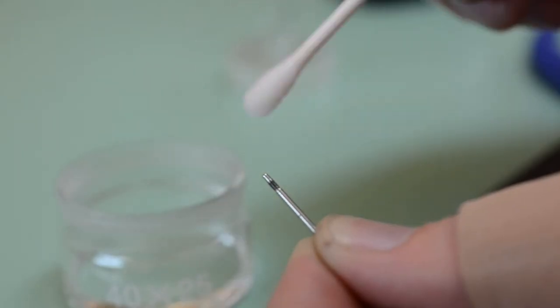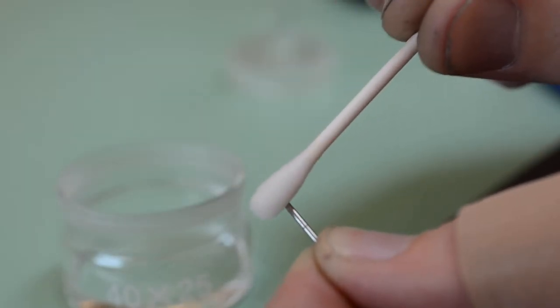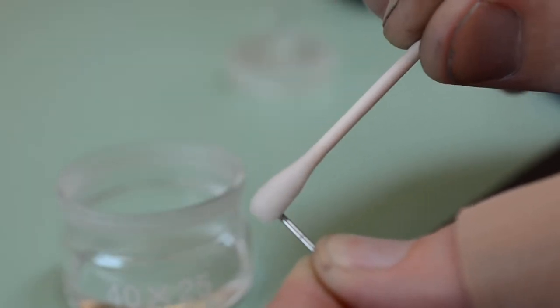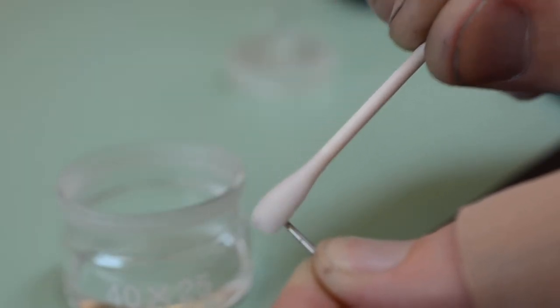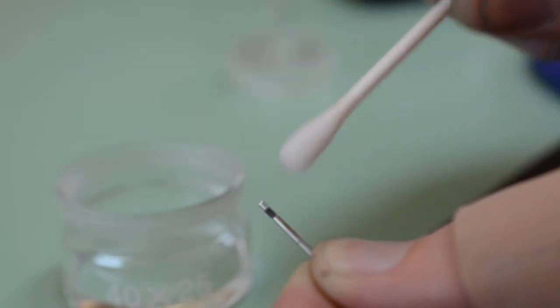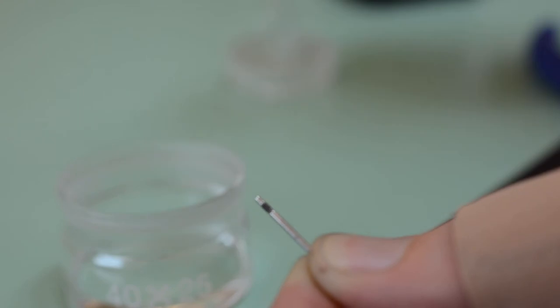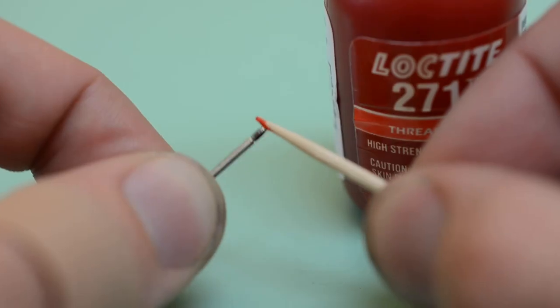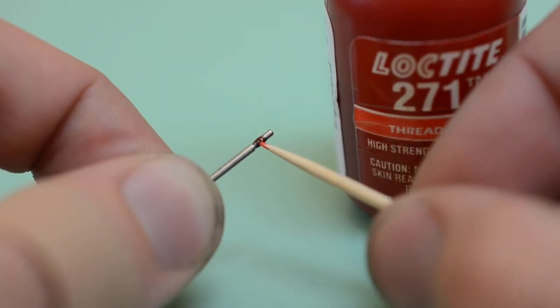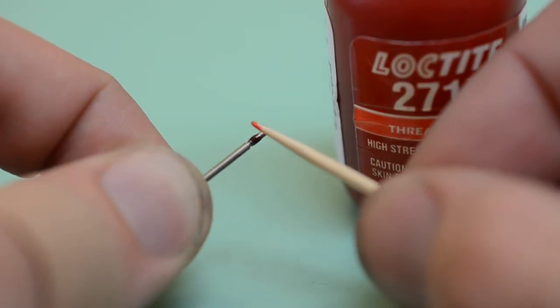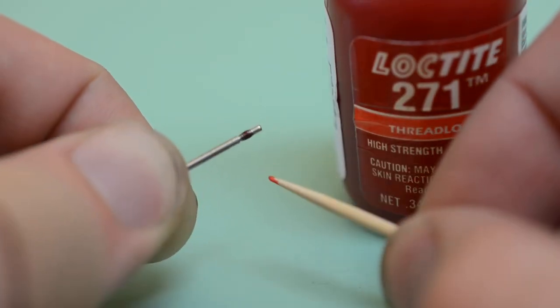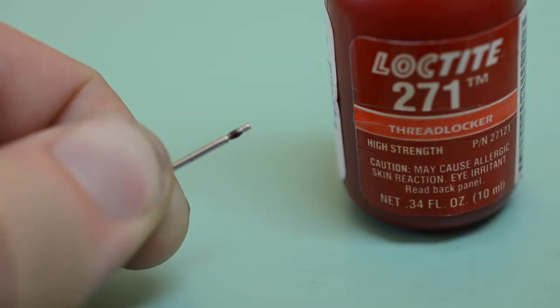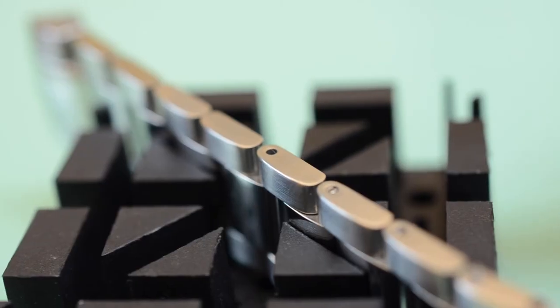Using alcohol, ensure the threads of the screw pins are clean. They will not thread easily if dirty. It is very important to apply Loctite to the threads. If you do not, the screw pins could back out during normal wear.